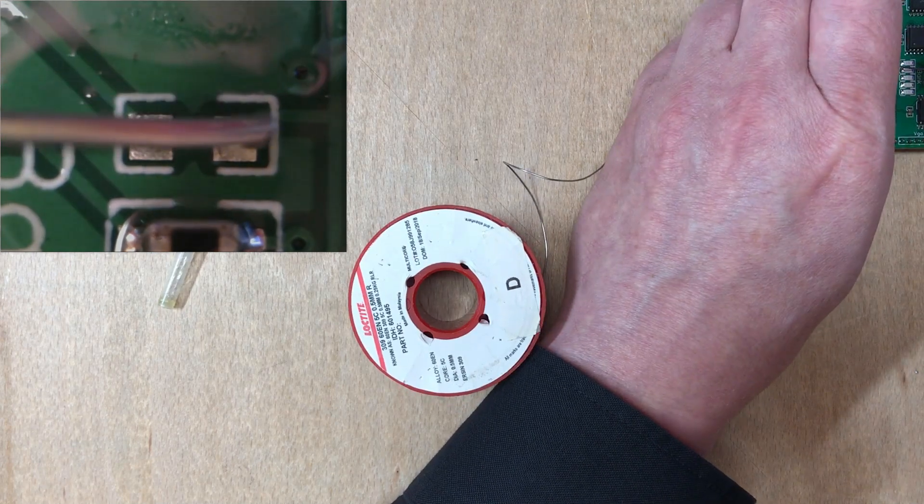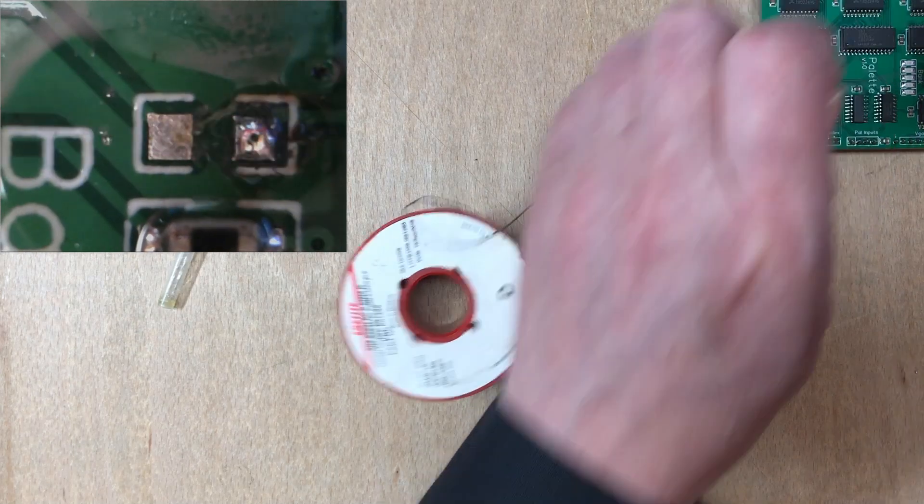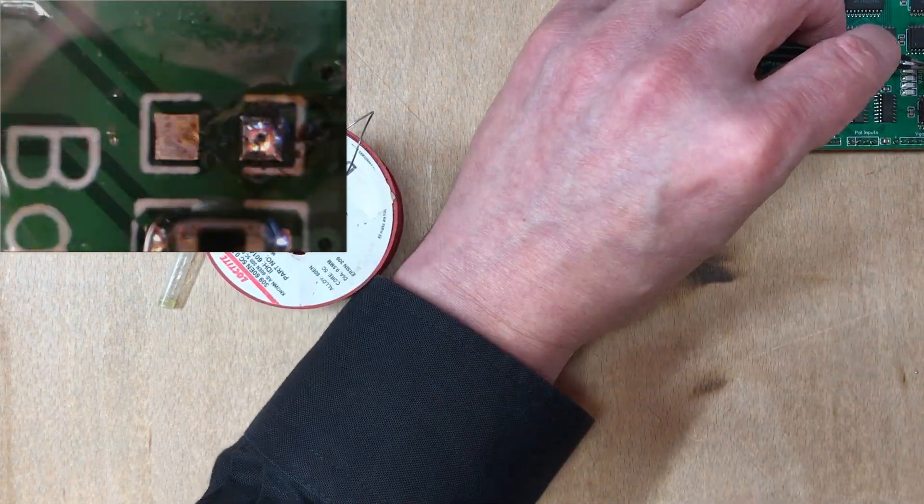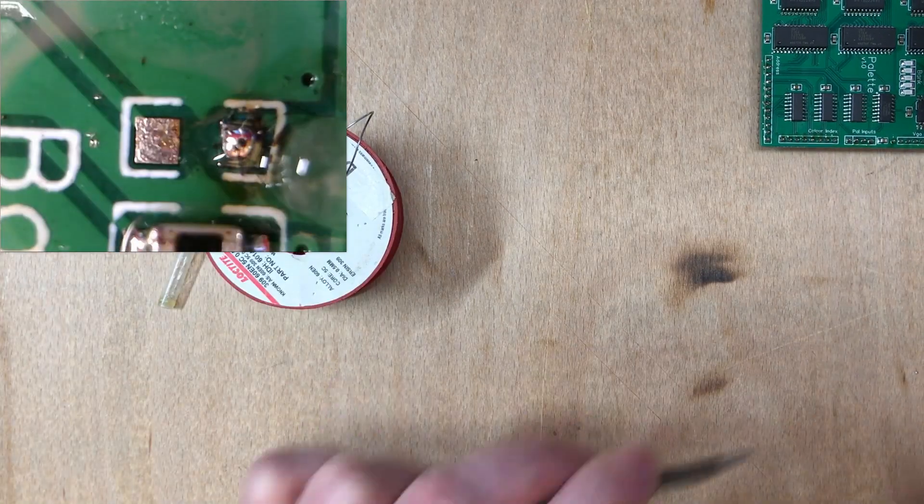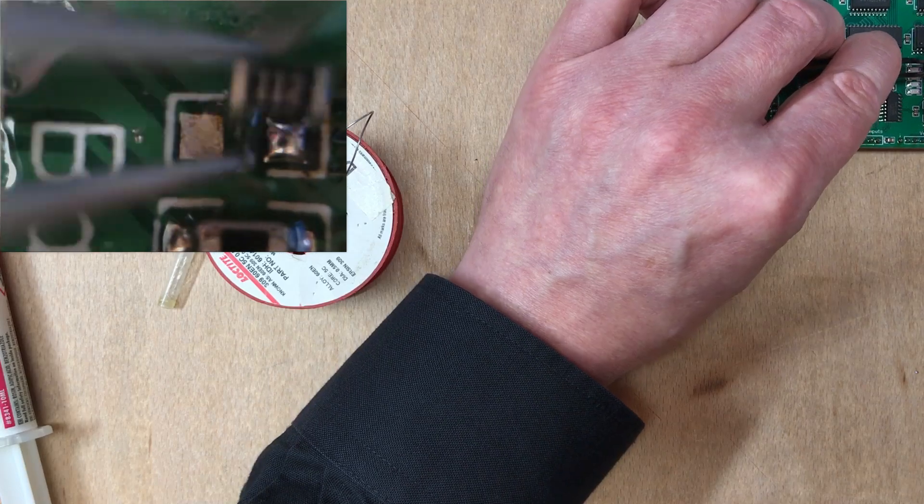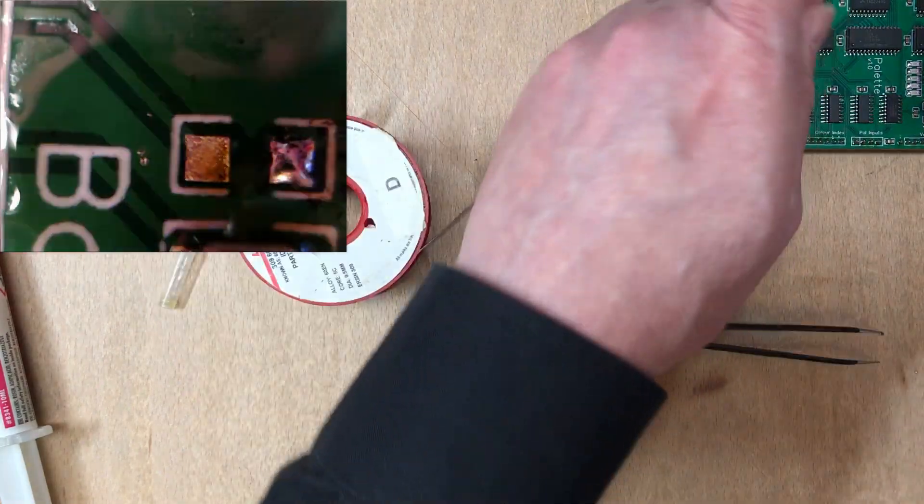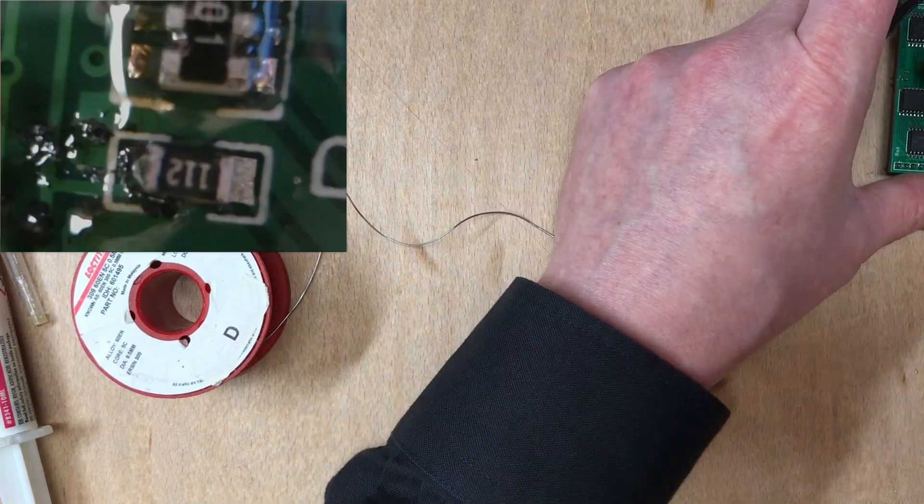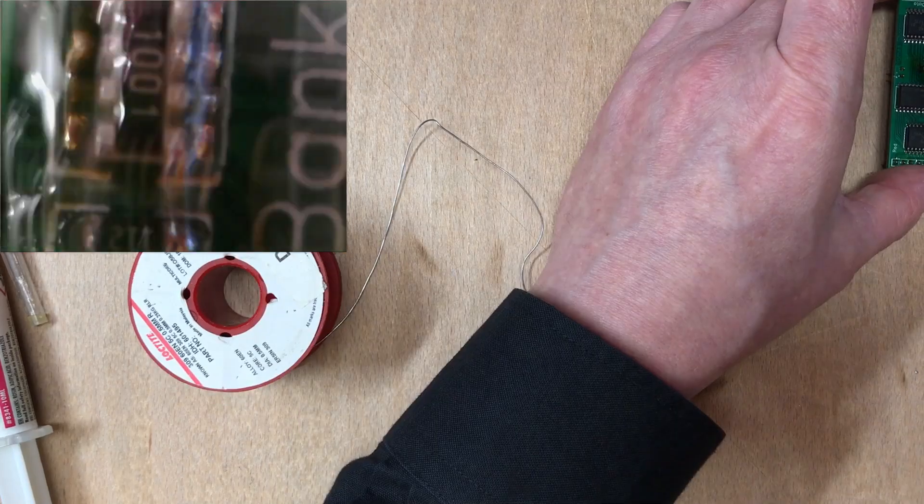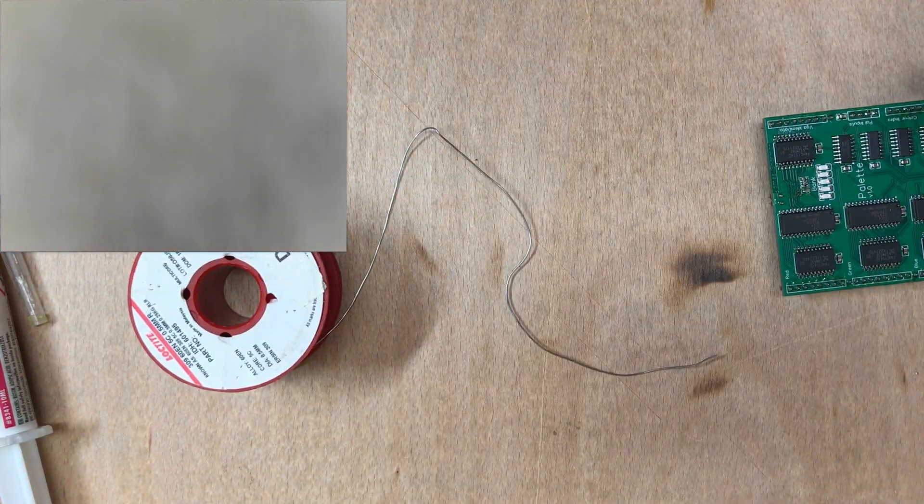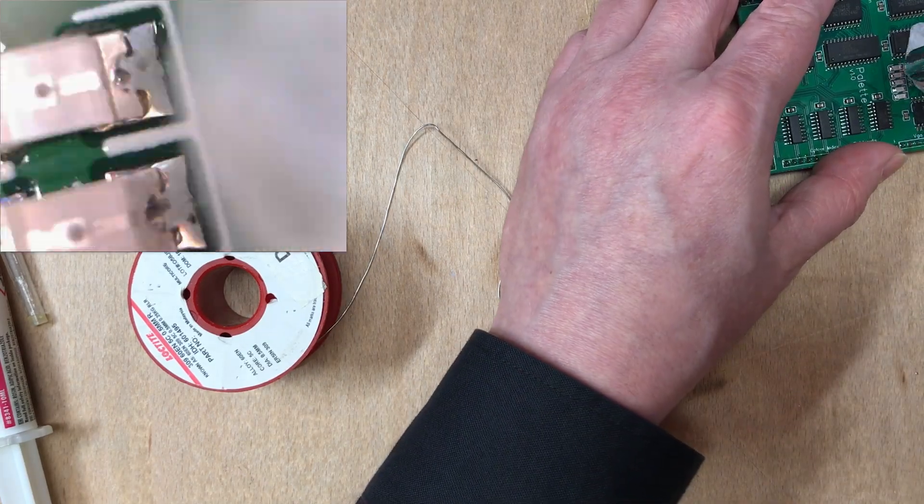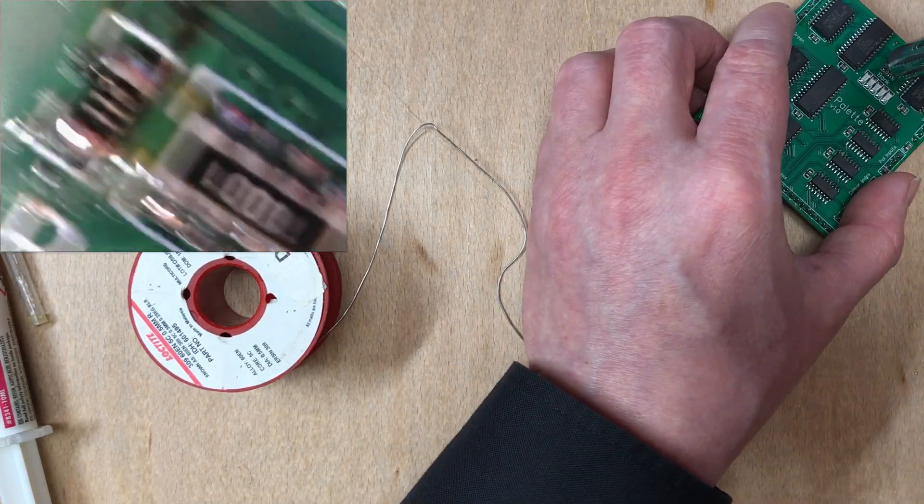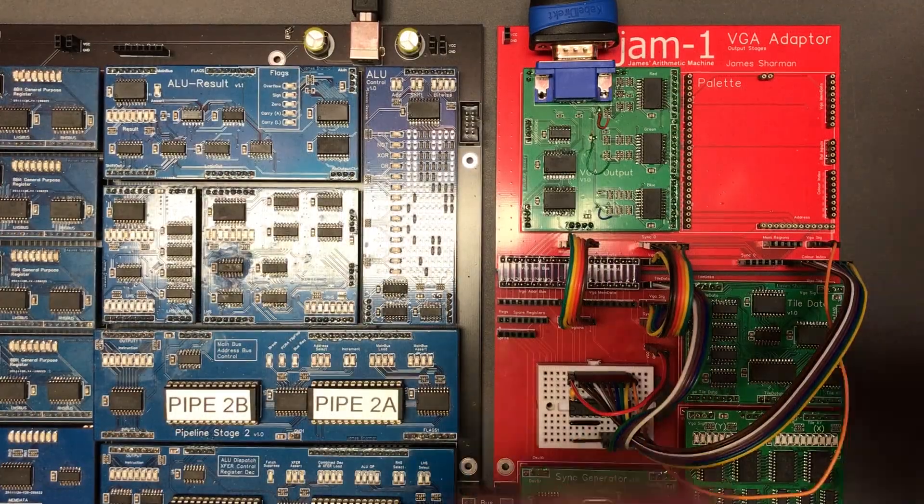I'm just going to put a spot of solder onto one of the pads. I need a bit more solder on there. All right.